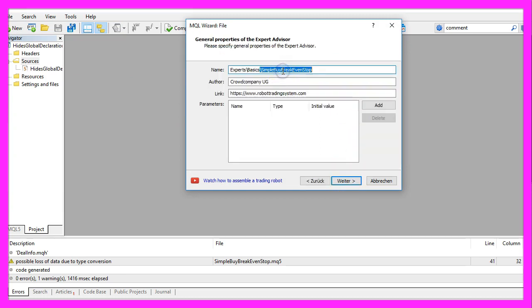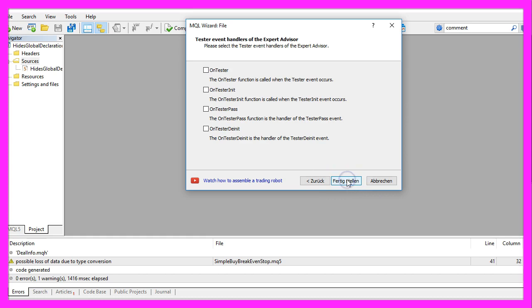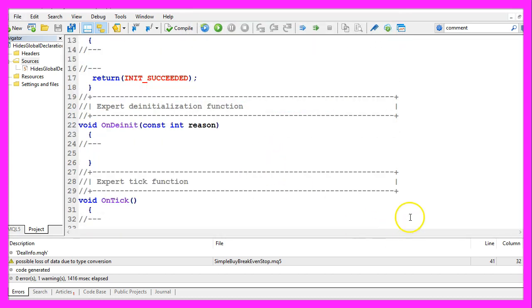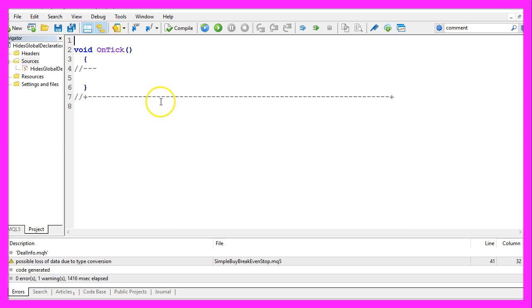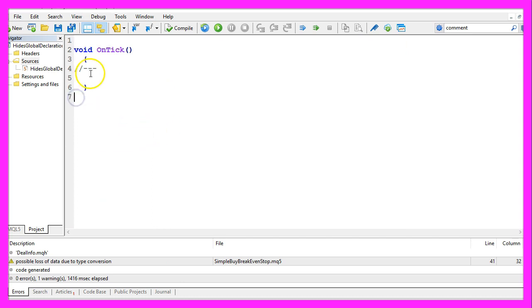I will call this file simple buy break even stop, click on continue, continue and finish. Now you can delete everything above the OnTick function and the two command lines here.